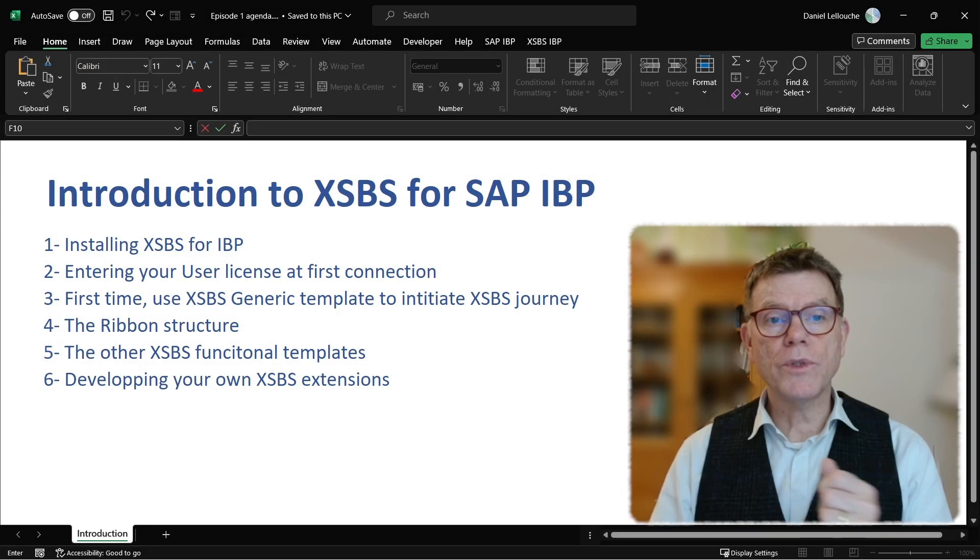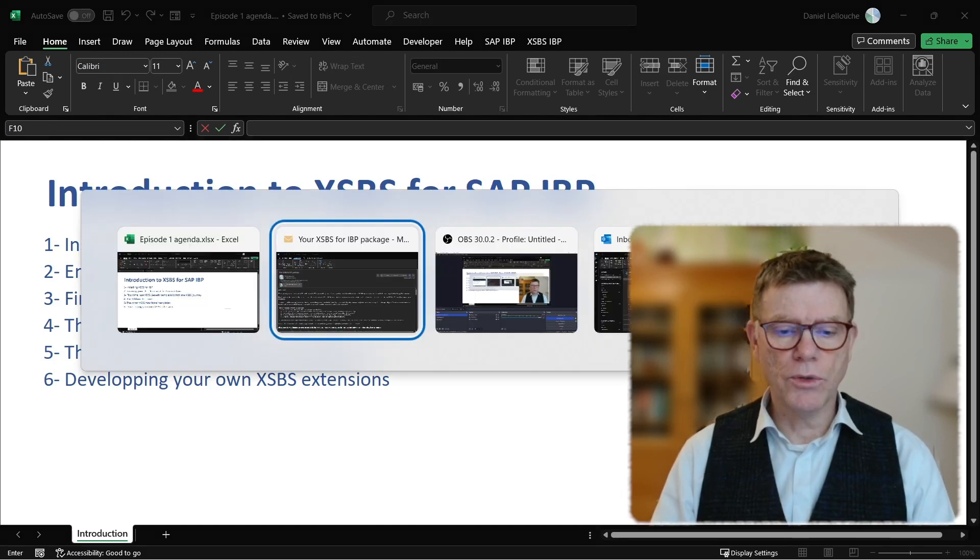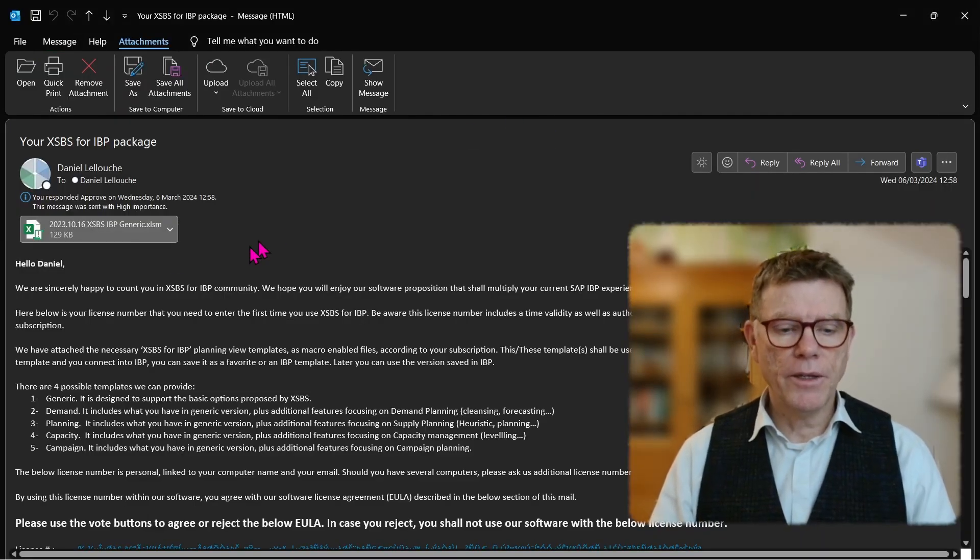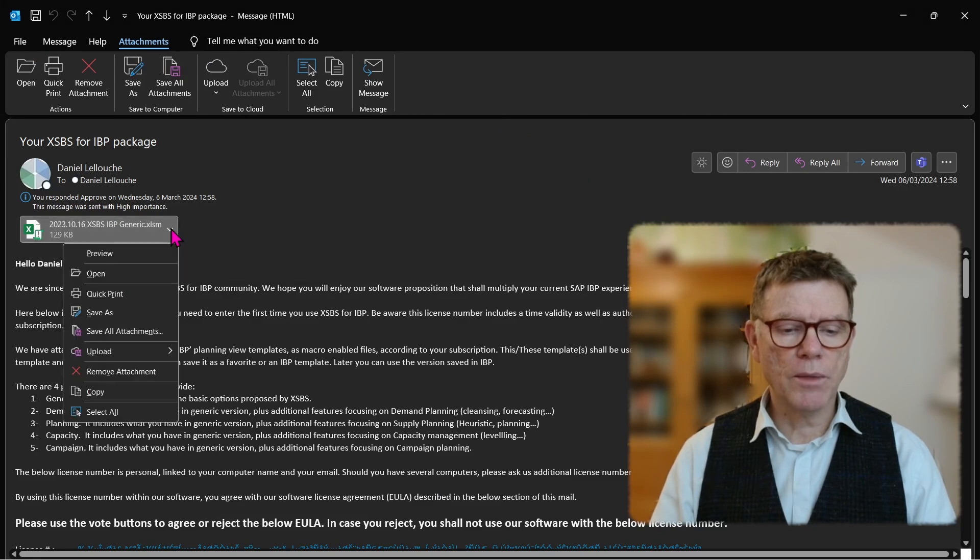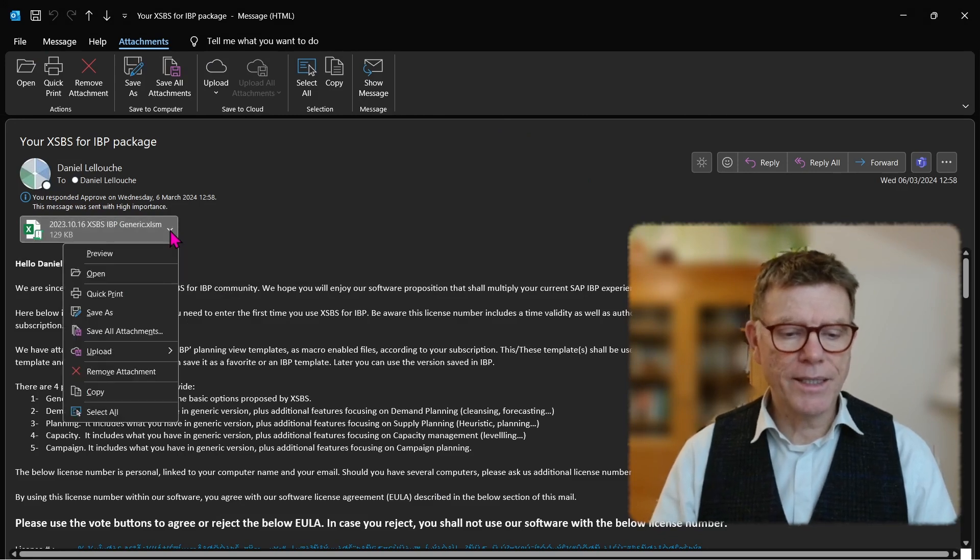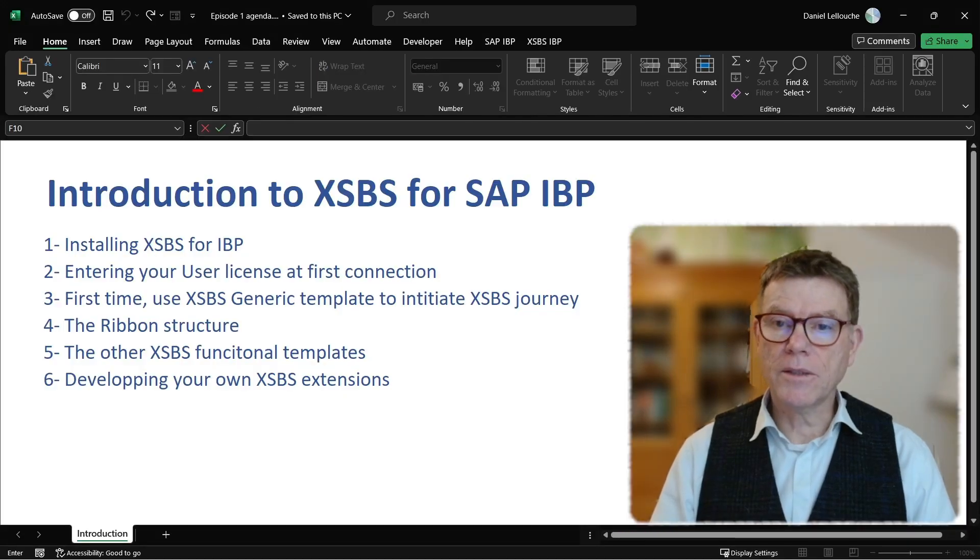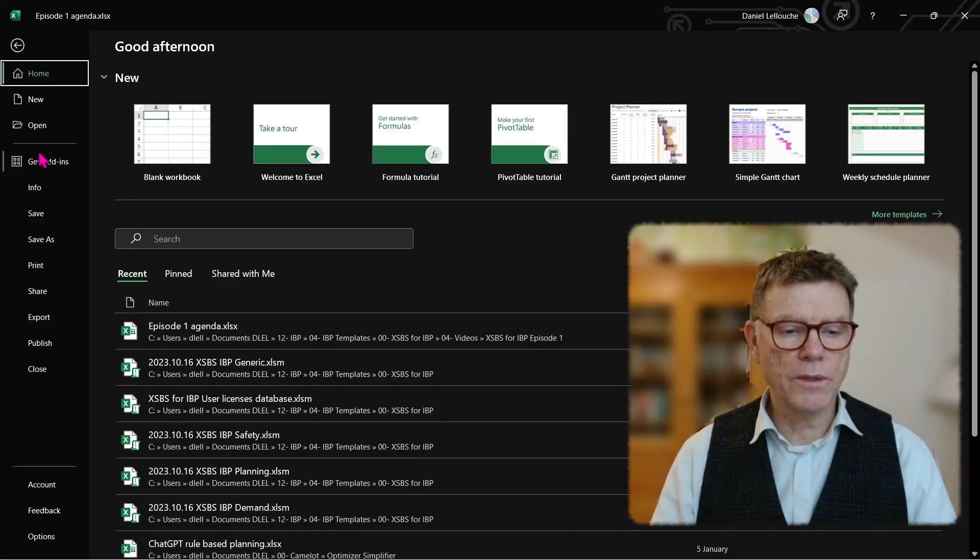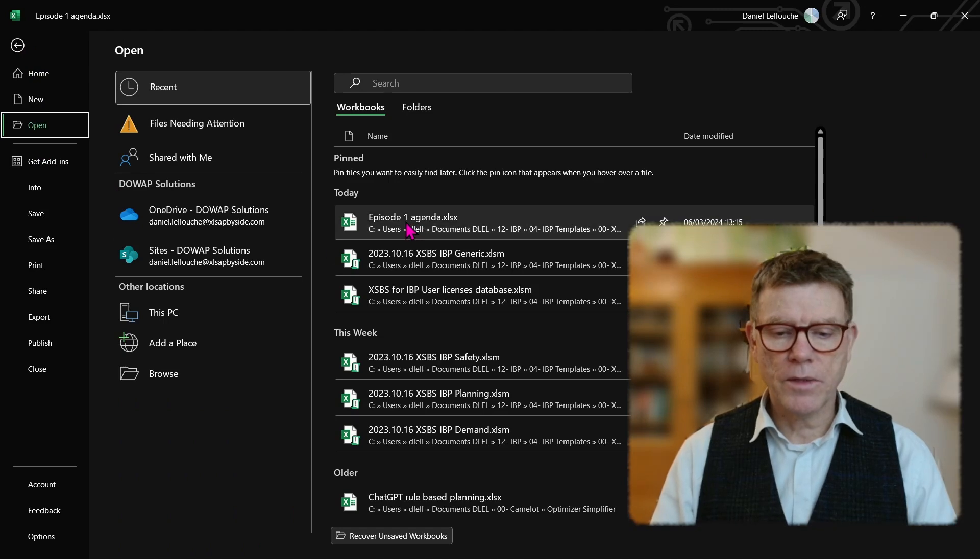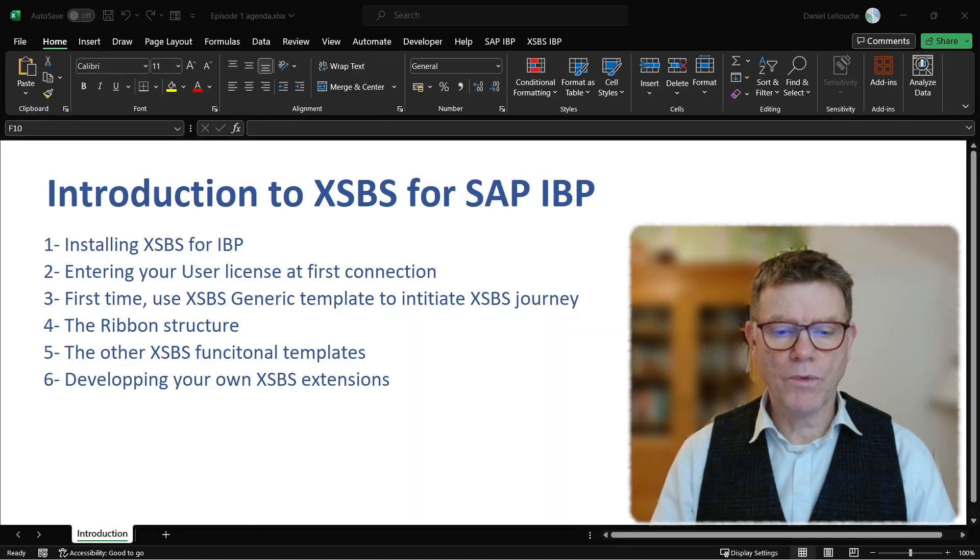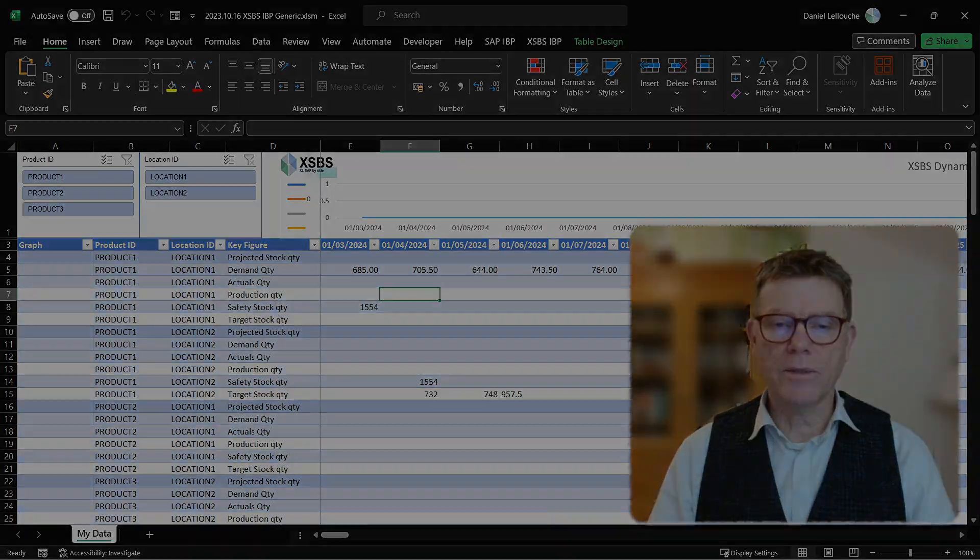We are now ready to use XSBS for IBP, so let's go back to the email we sent you, the license email. In there, there is a template which you need to use the first time to activate the XSBS capabilities. Let me save it. I can now start using XSBS, so for that, I just open it. This XSBS generic on the temp, and here it is.